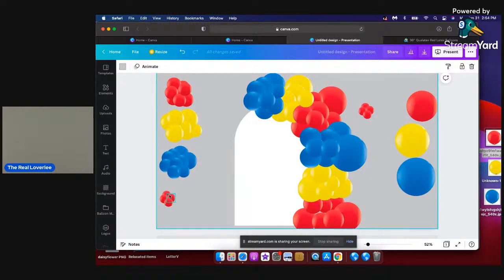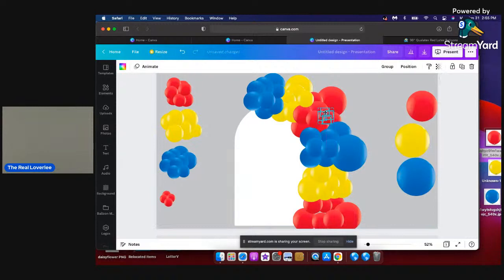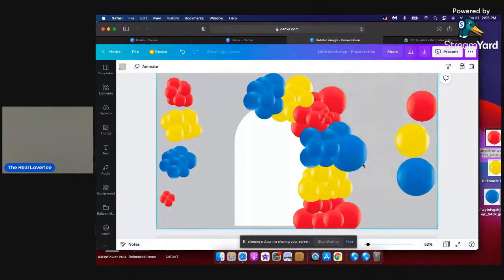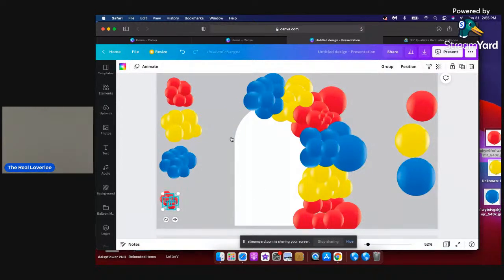I just put a duplicate of the little filler cluster over here because I'm going to need it to add more. All I do is drag it to where I need it — up here — make sure it's forward, change the position, put it right there, highlight it, then duplicate it again.